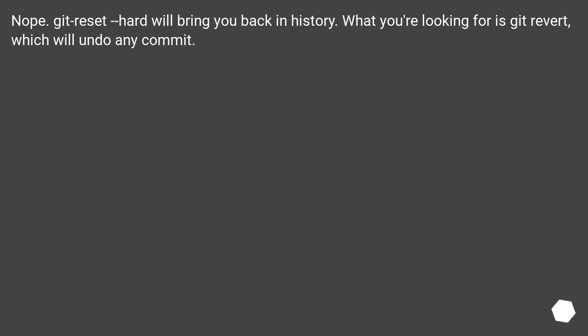Nope! Git reset --hard will bring you back in history. What you're looking for is git revert, which will undo any commit.